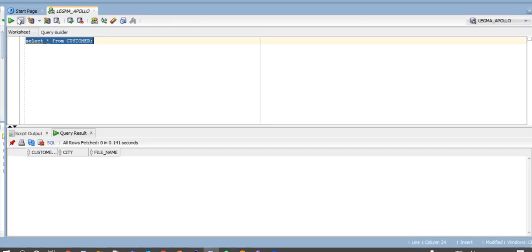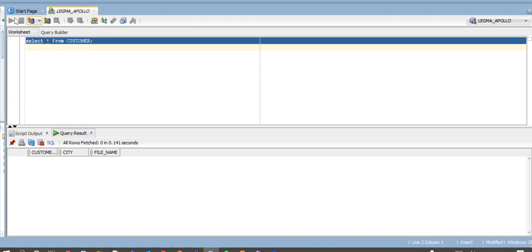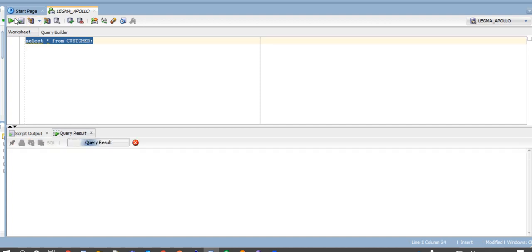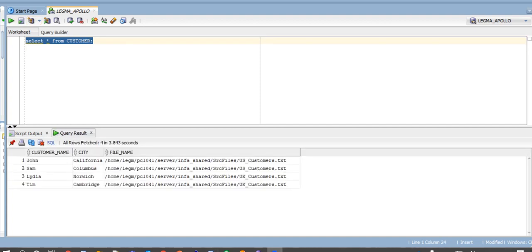Now if we check our target table, we can see that four rows have been loaded to the target with customer name, city, and the name of the file with complete path. So this is how indirect file load is done using Informatica Power Center.